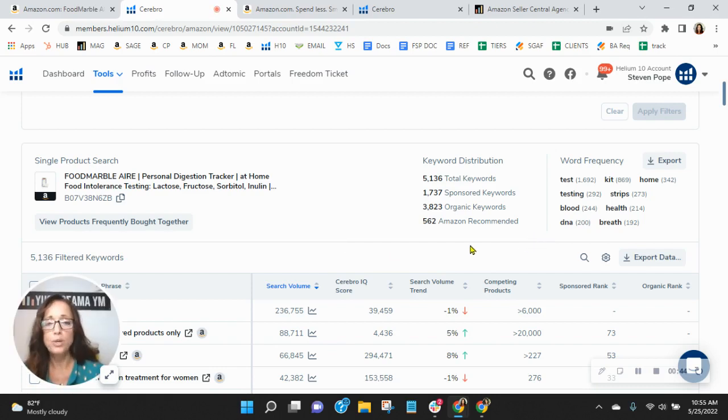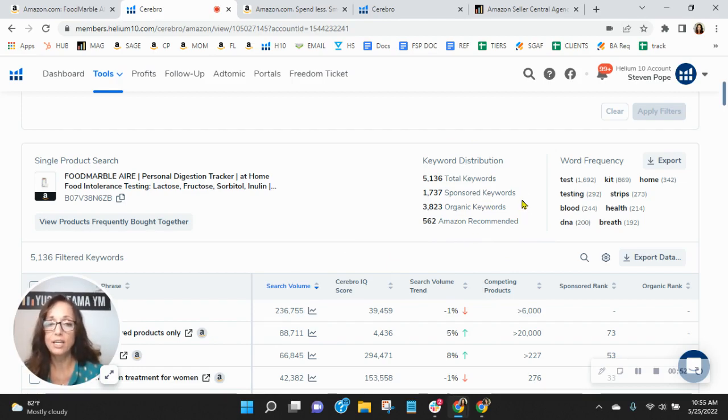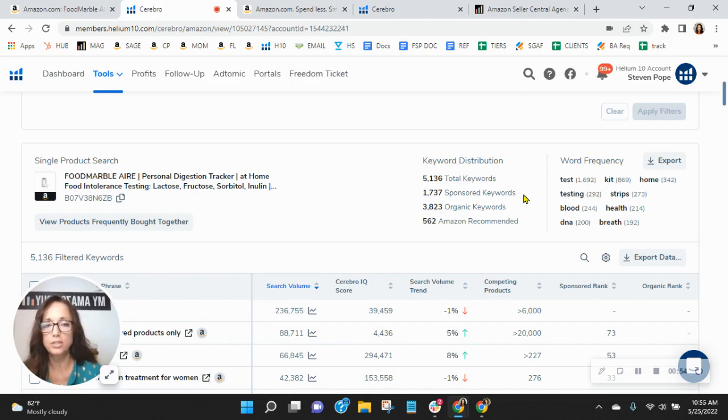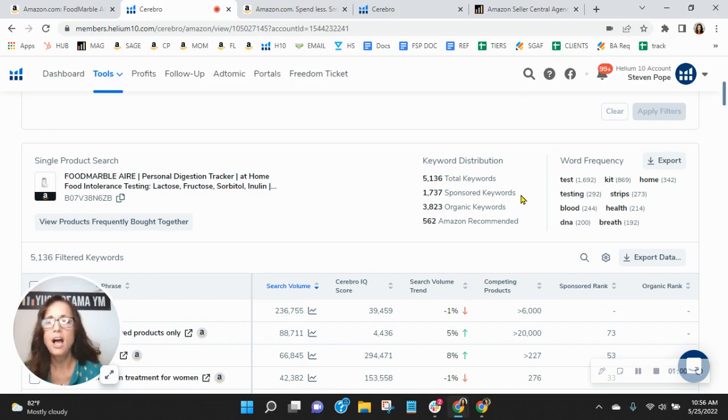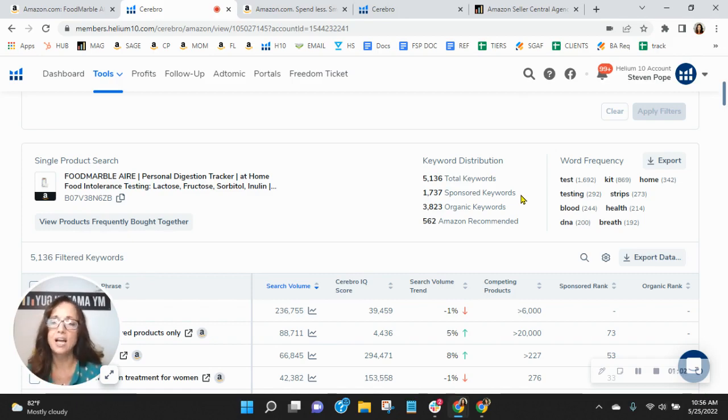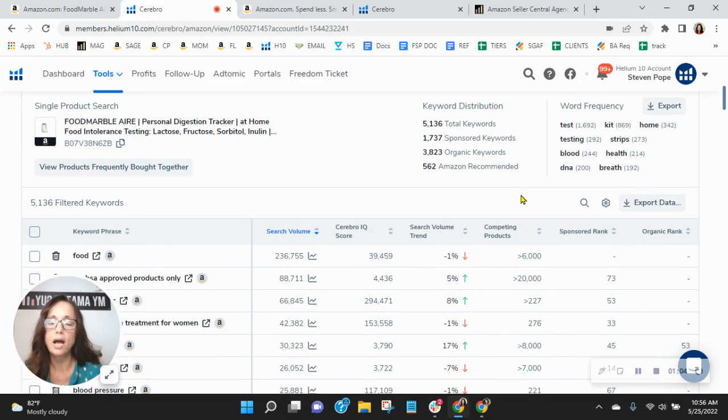Now, we utilize this tool to look at your sponsored and organic keywords, and you've got a great ratio. 3,800 organic keywords, 1,700 sponsored keywords. We do recommend a 1 to 2 ratio, so you're pretty close to that, so well done. I am curious, though, when the last time you checked your keywords and updated them.